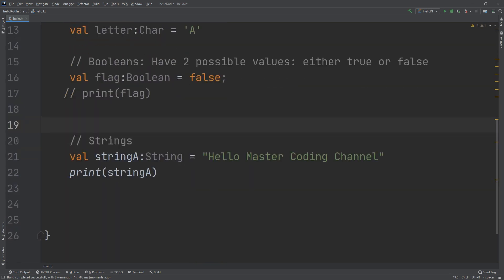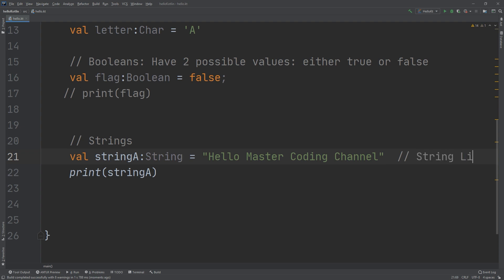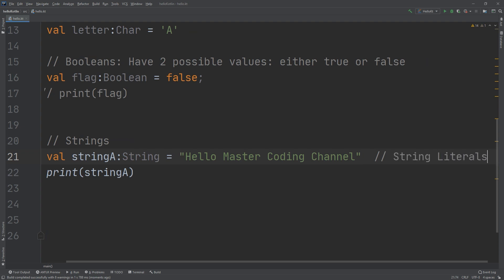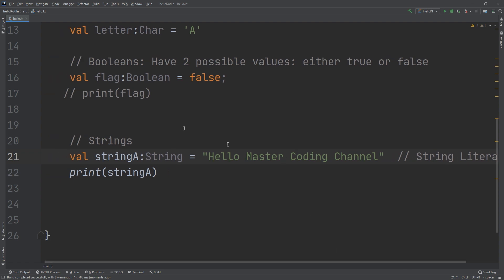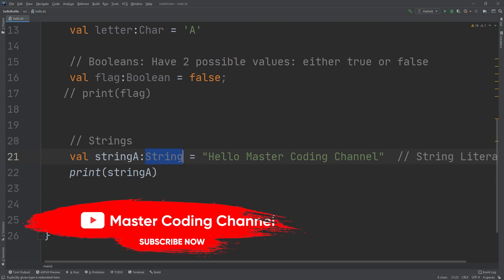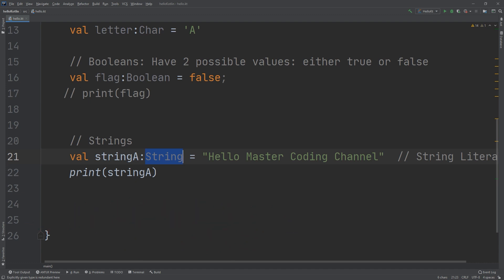In this way we are specifying the data types, and we have learned about the strings. The right-hand side of this expression is known as a string literal.